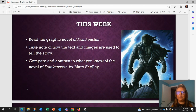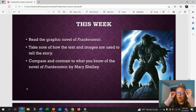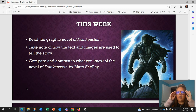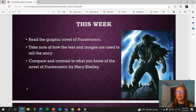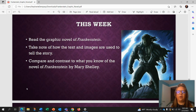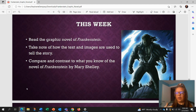So for this week, we're going to be reading the graphic novel of Frankenstein. We're going to take notes on how the text and images are used to tell the story. We're also going to compare and contrast what you know of the novel Frankenstein by Mary Shelley.